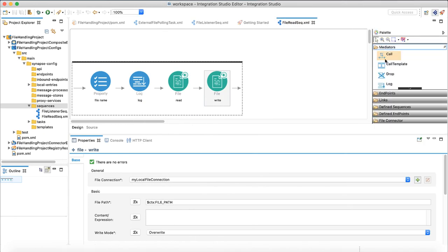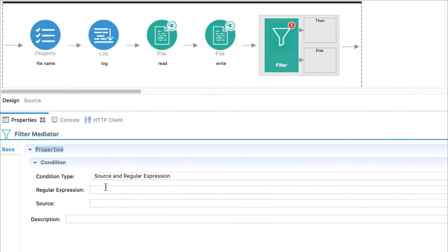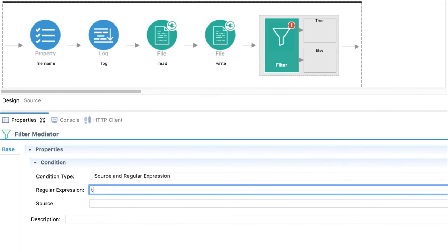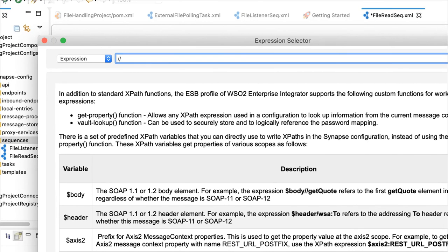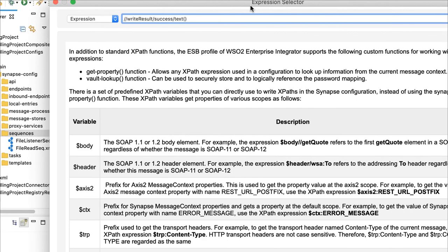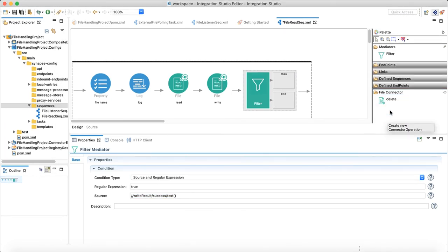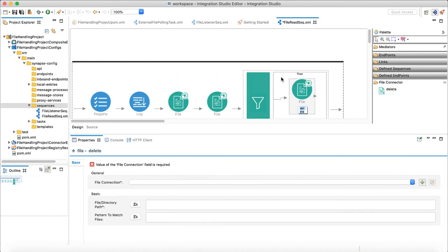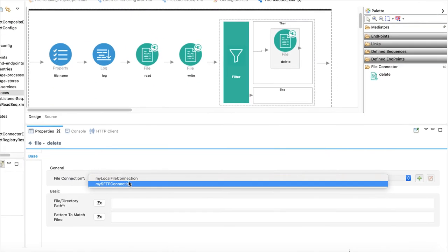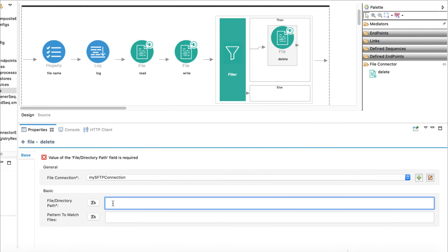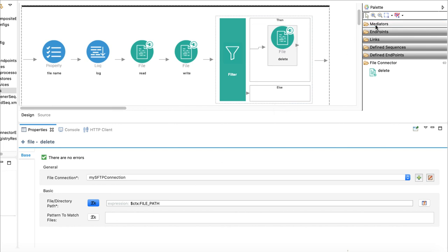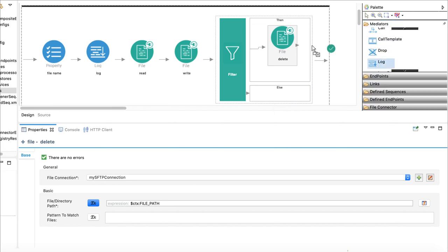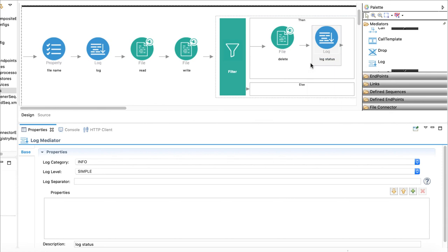If file write is successful, we need to delete the original file. Let's add a filter mediator and check if write result is true. If that is the case, we will use file connector delete operation to delete the file from SFTP server. Choose my SFTP connection as the file connection. We can get the file path from the property. Finally, it is better to add a log to indicate that file is successfully moved.